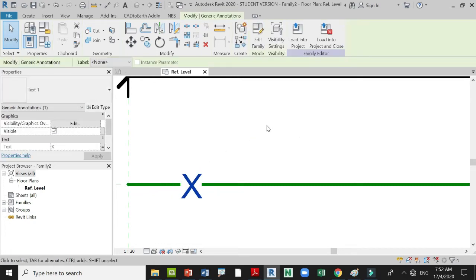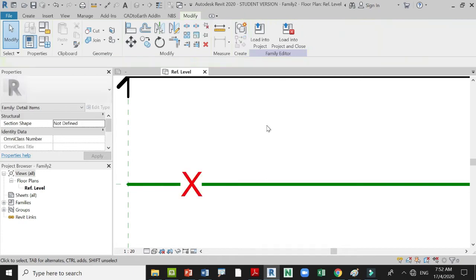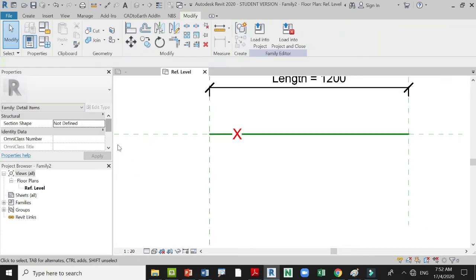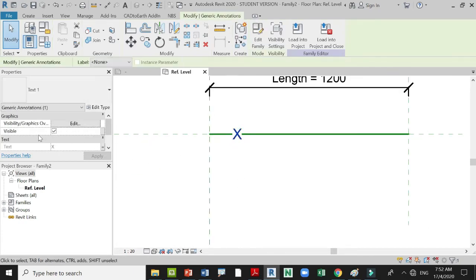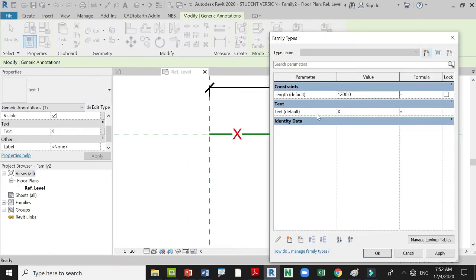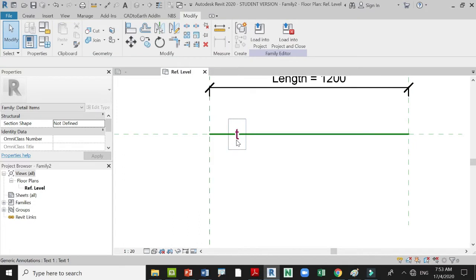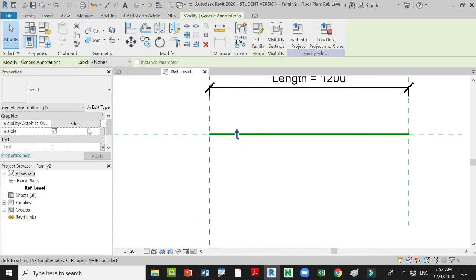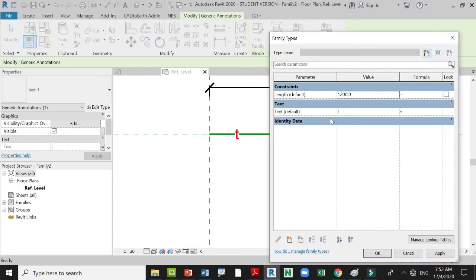Place it on the center. Anytime you want to change this text, go to Family Types and change it from there. You can check and edit the value of parameters there as well.